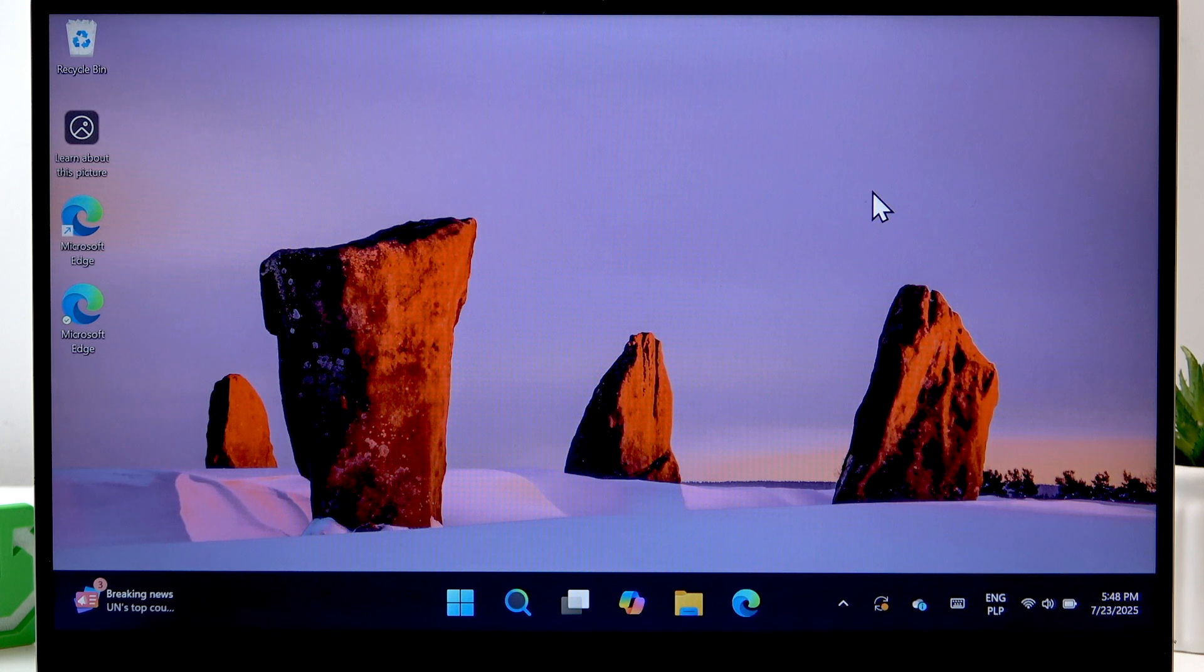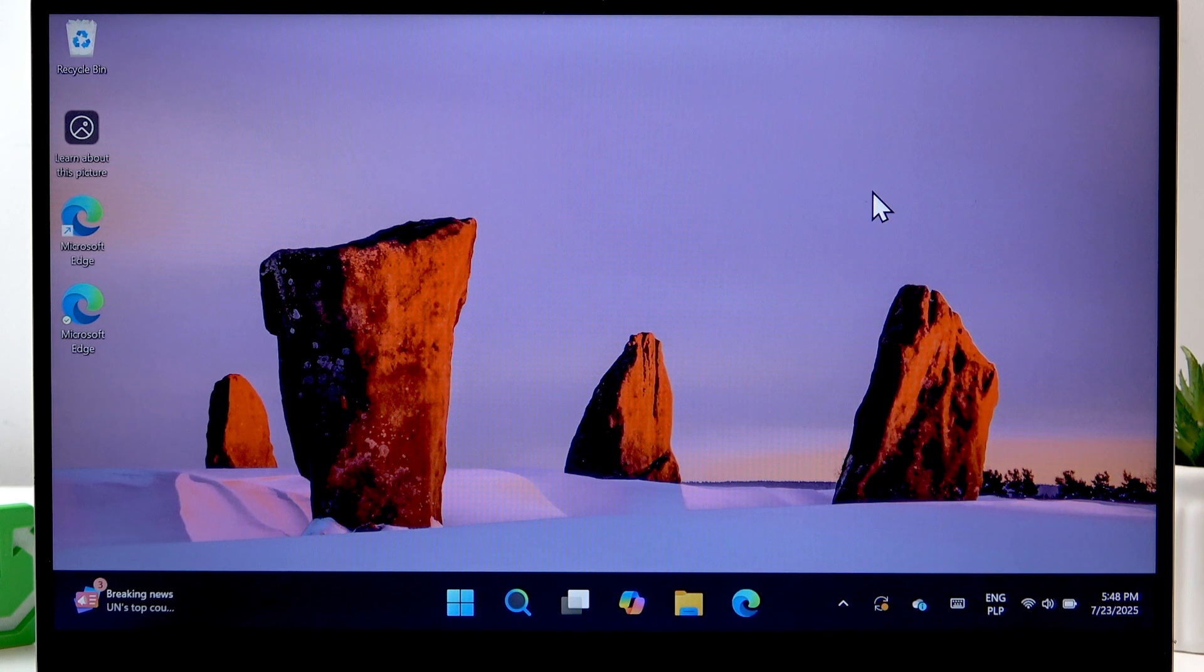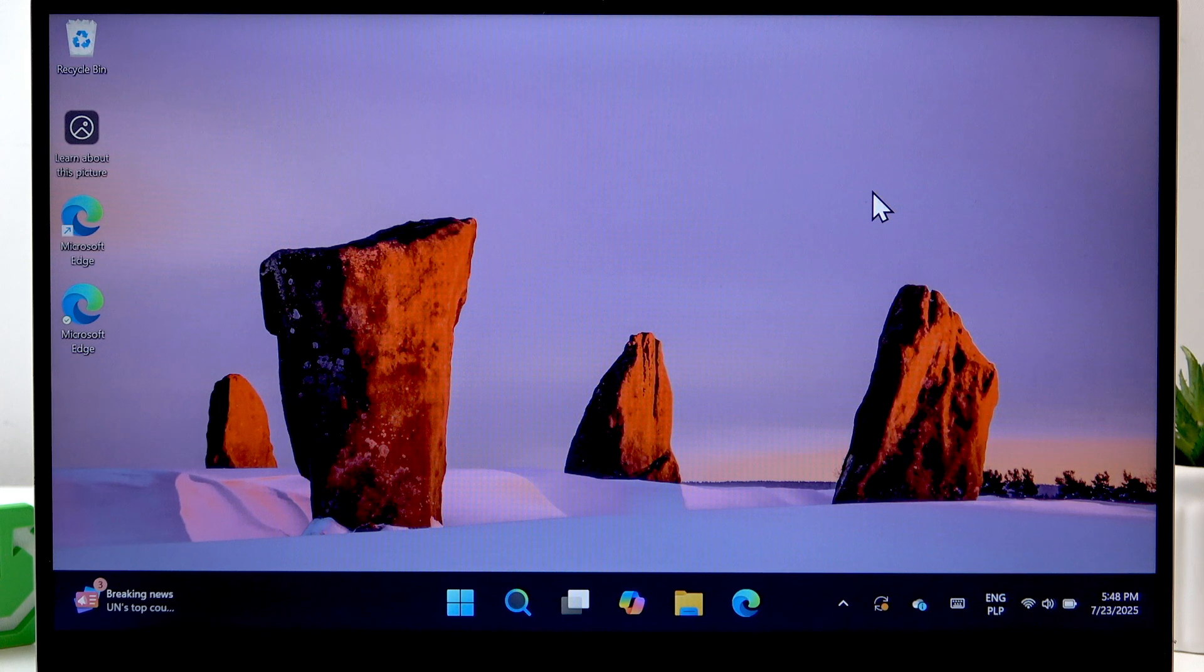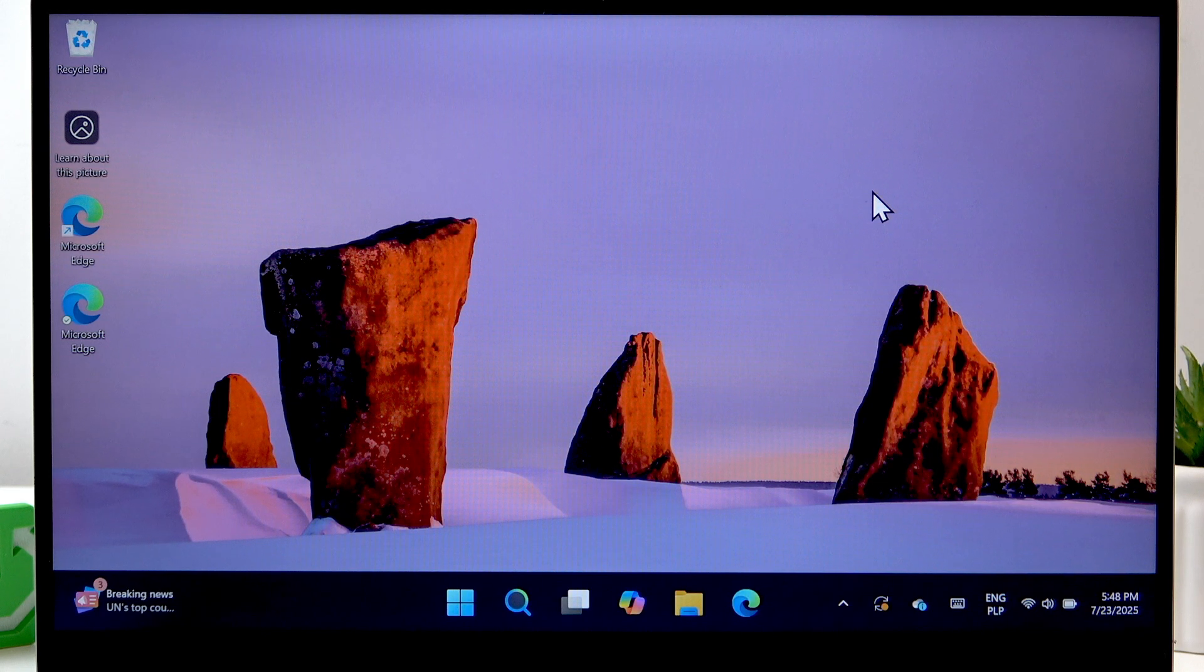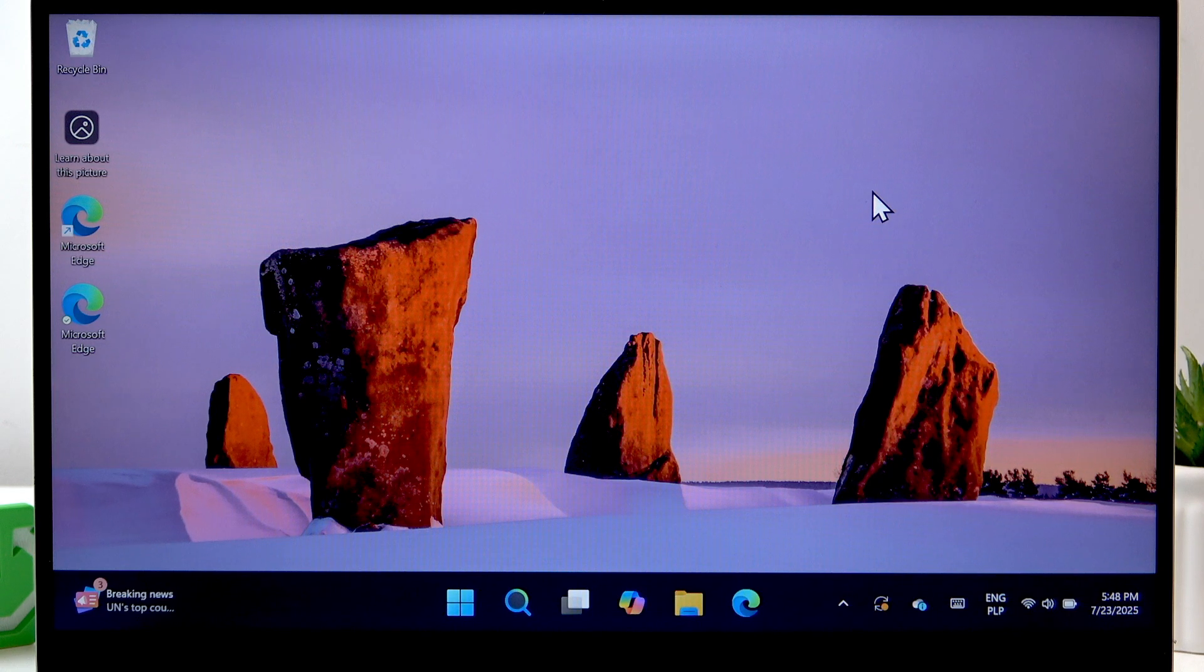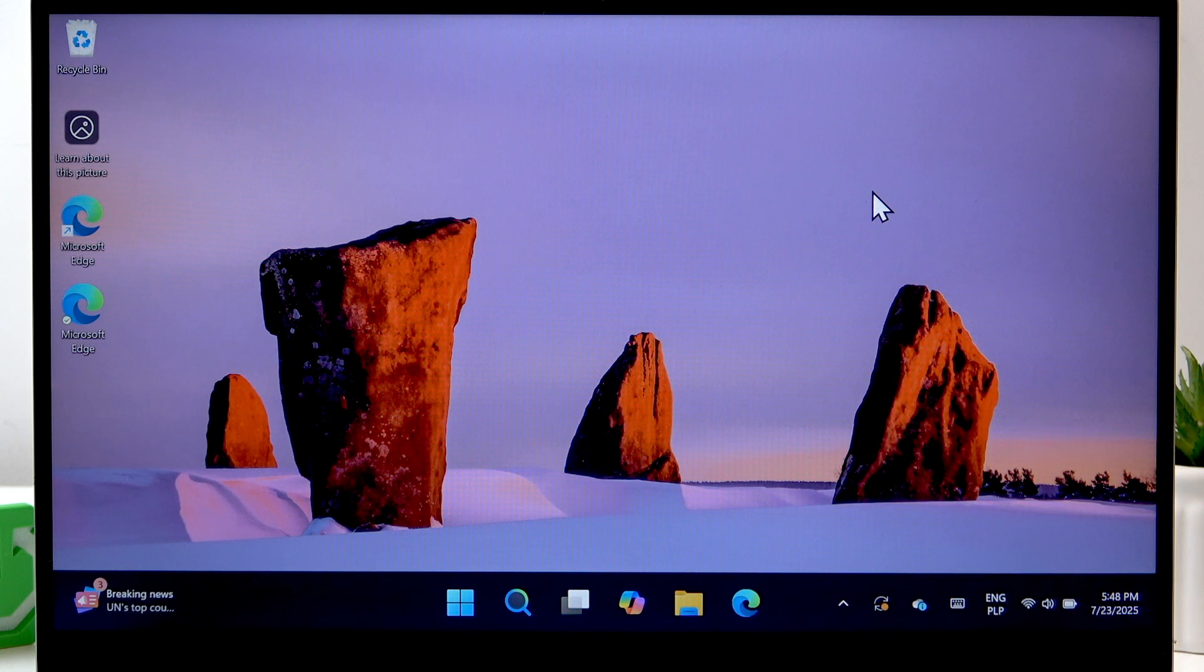That's how you connect your monitor to this laptop. Thank you so much for watching this video. If you like it, consider subscribing to our channel, leave us a like and a comment below, and I'll see you in the next one.